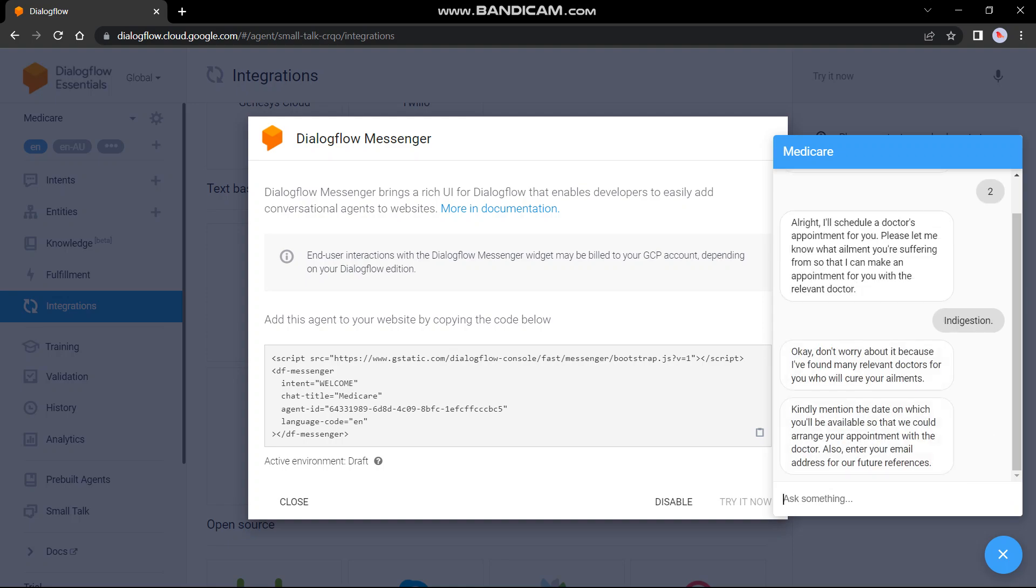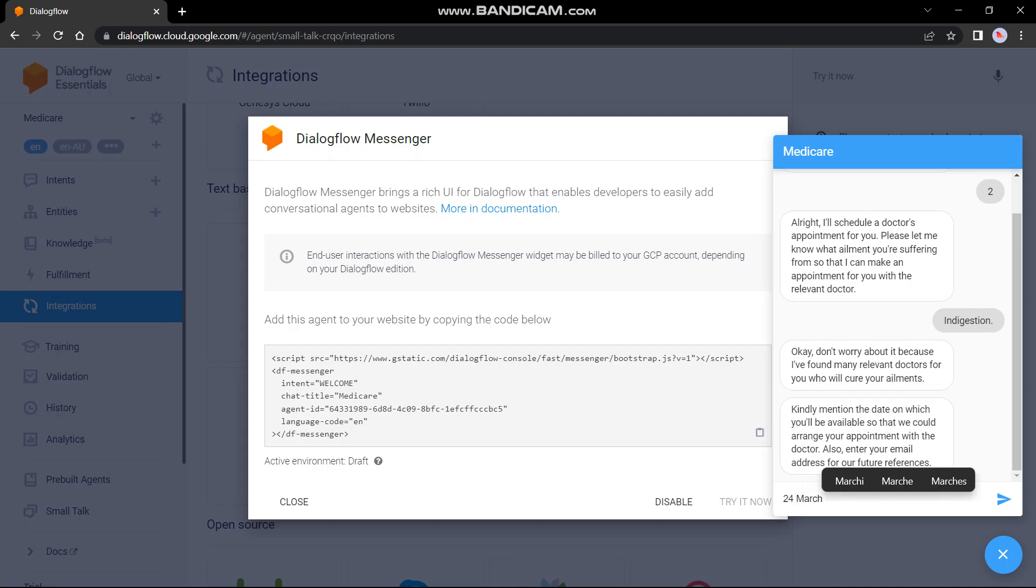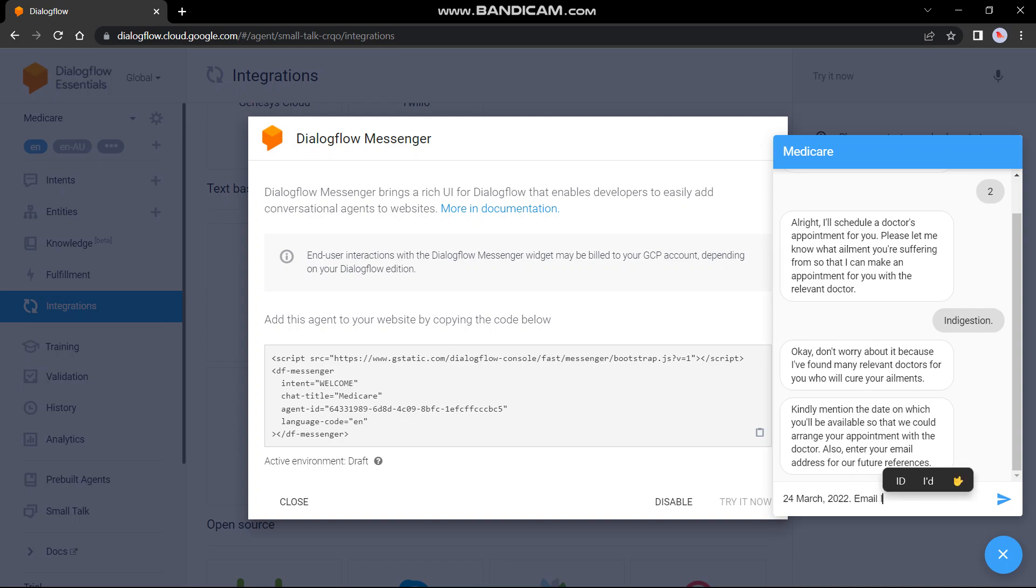Don't worry about it because I have found many relevant doctors for you who will cure your ailments. Kindly mention the date on which you will be available so that we could arrange your appointment with the doctor. Also enter your email address for your future references. So we have to enter the date as well as the email address. 24th March, I am just entering today's date.